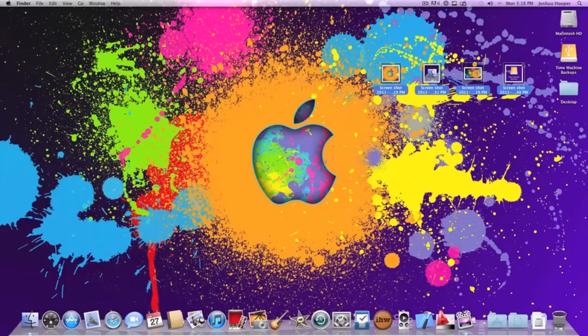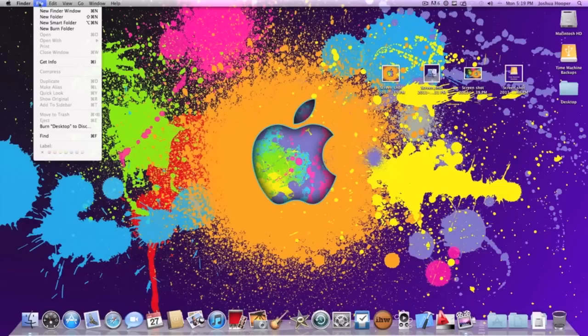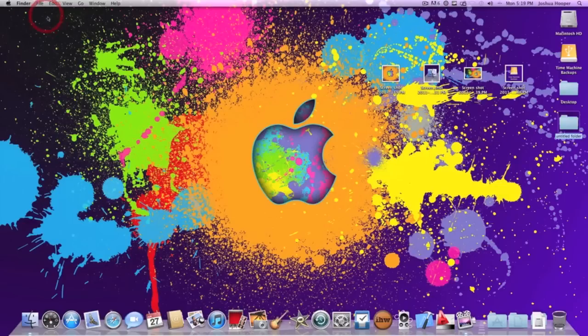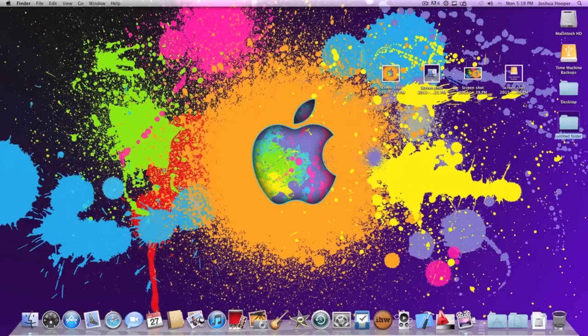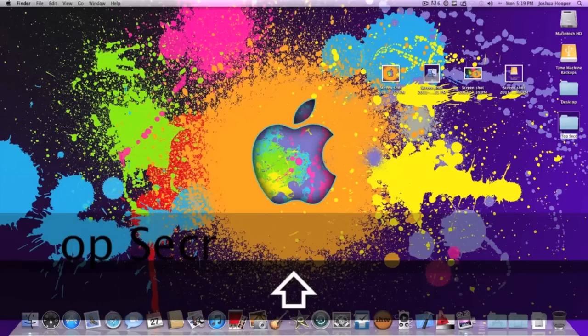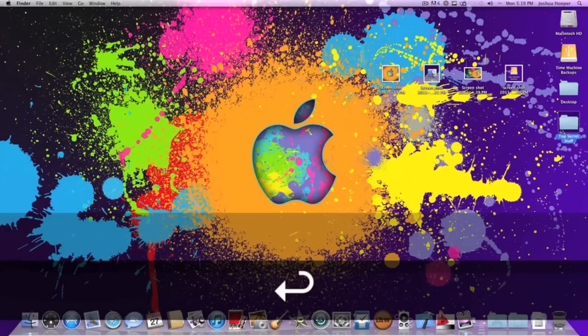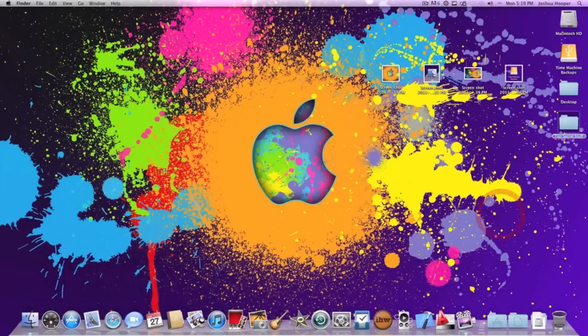So the first thing you're going to want to do is either right click on your desktop and click new folder or go file new folder. You're going to want to make a new folder, name it whatever you want, for example top secret stuff and I'm going to make that label red.